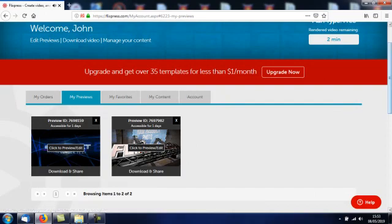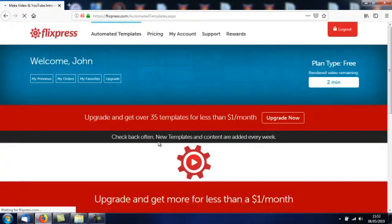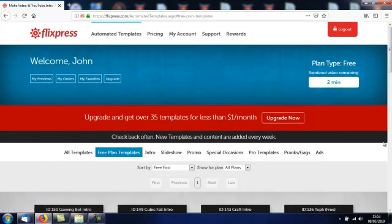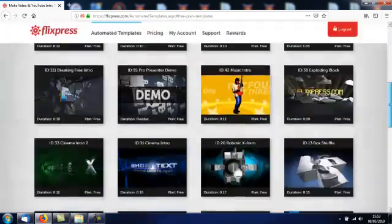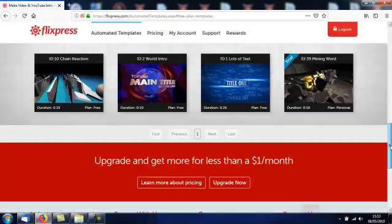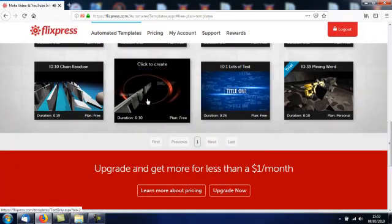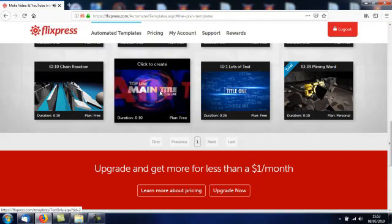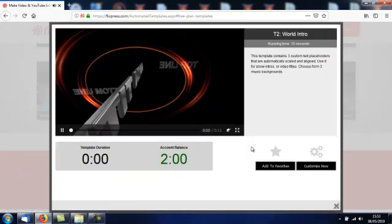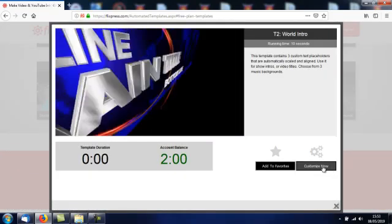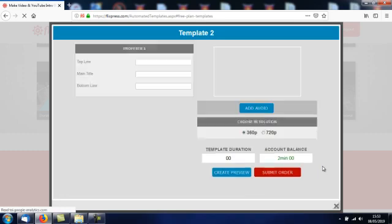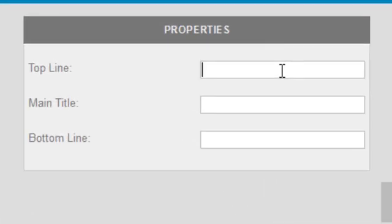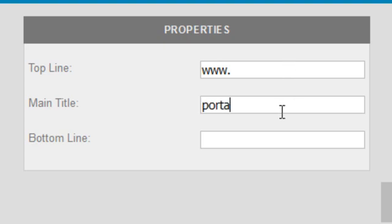What I'm going to do now is make one more. Automated templates, free plan templates. This is the one here that I actually use for my website on my YouTube channel, the ID2 World Intro. I'll click on that, click customize now. It's got three lines of text, that's one of the main reasons I picked this one for my YouTube channel. Top line, I'm going to put www, middle line, portable freeware games.